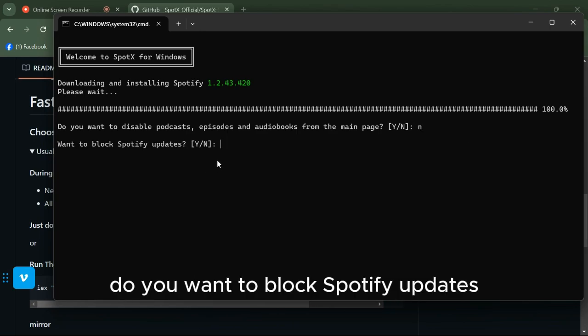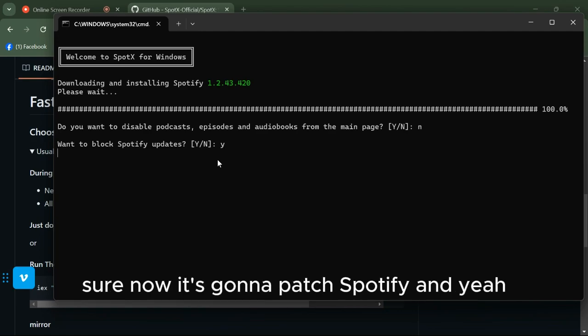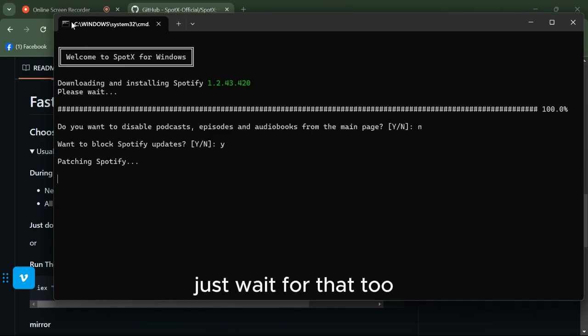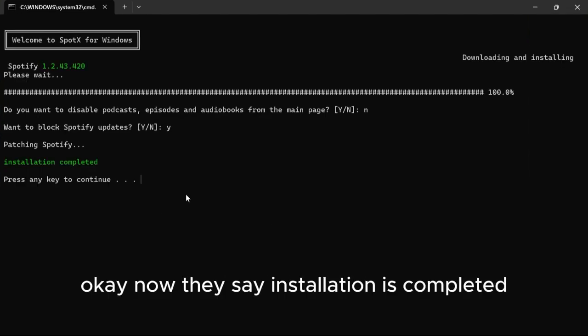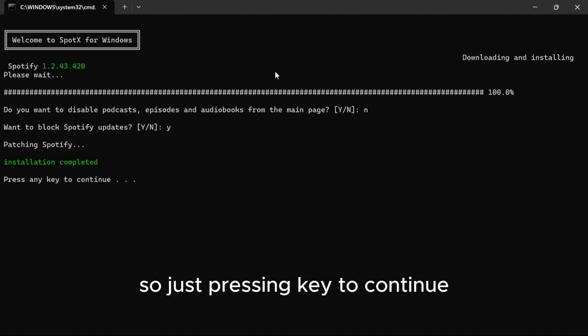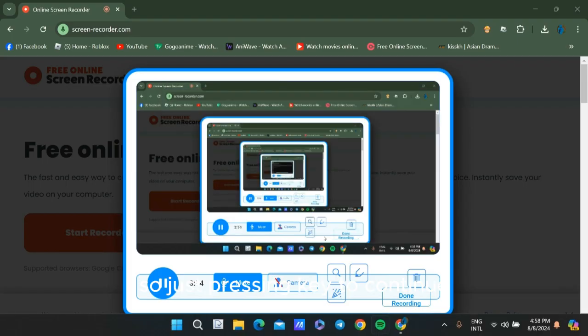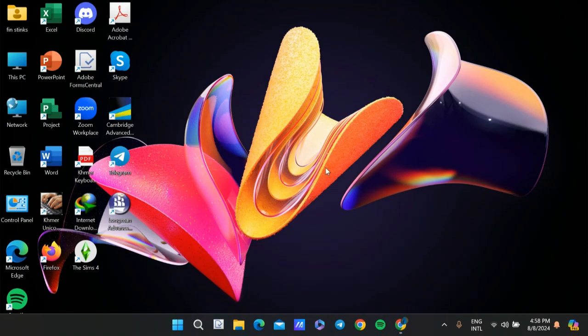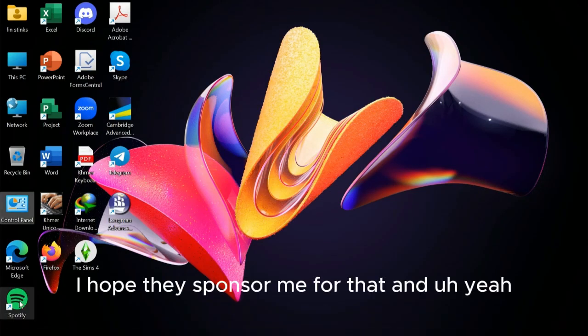Do you want to block Spotify updates? Sure. Now it's going to patch Spotify. Just wait for that too. Now it says installation is completed, so just press any key to continue.